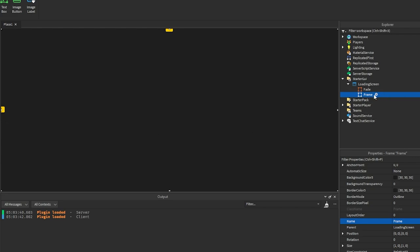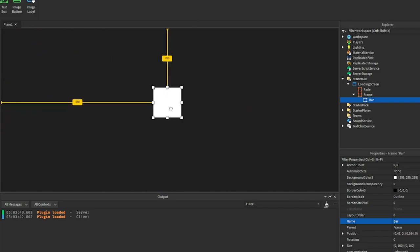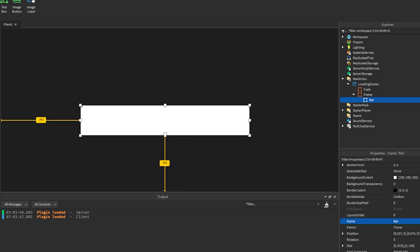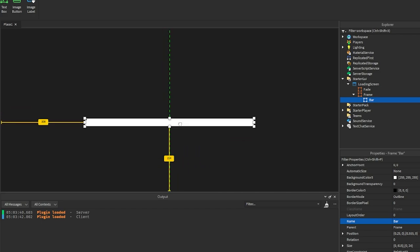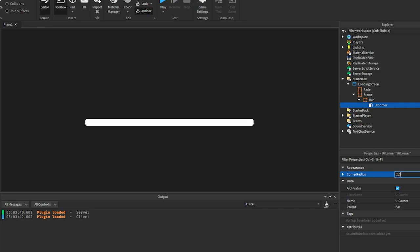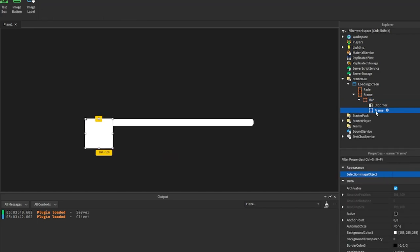Under 'frame' we're going to add a progress bar. We'll add another frame and name it 'bar'. You can position this wherever you want — I'm going to move it here, stretch it out a little, shrink it down. Then we're going to add a UICorner with about a 0.4 radius, and add another frame inside here.